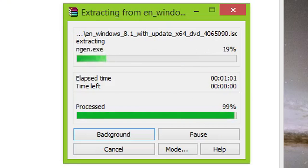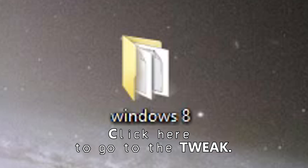Once you're done extracting the files, you can now proceed to the tweaking part.